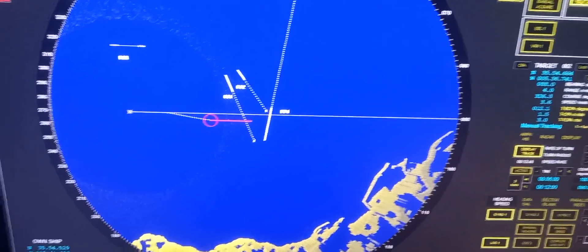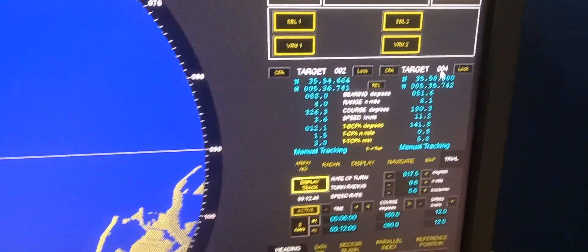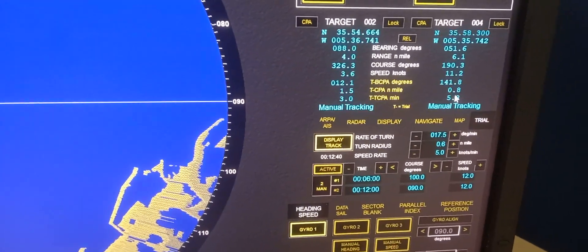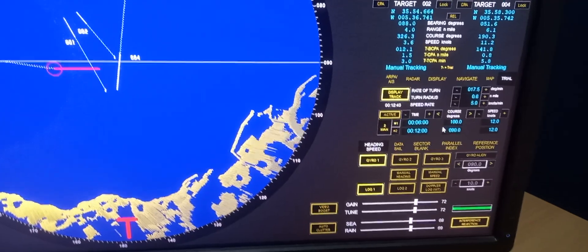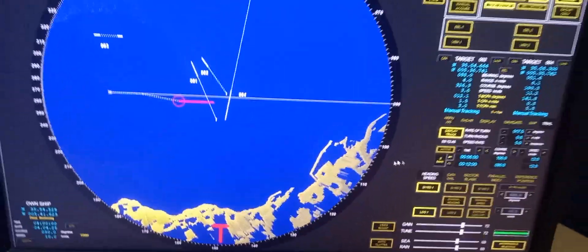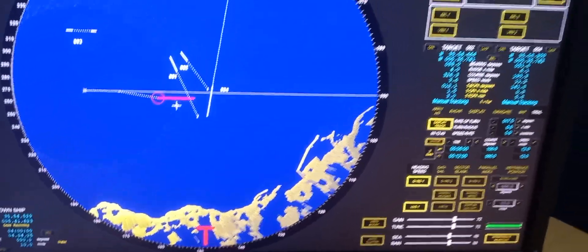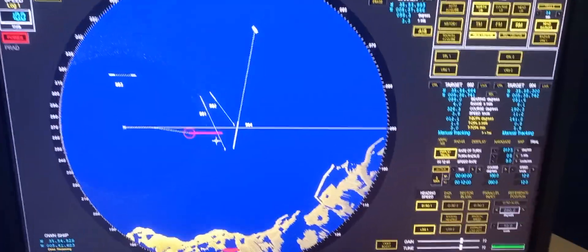You may also check target number four. If you click it, it will show on the display. You can see the CPA for target four is 0.8 if we follow this trial maneuver. The trial maneuver means we are testing the maneuver to see if it will give us a good result.